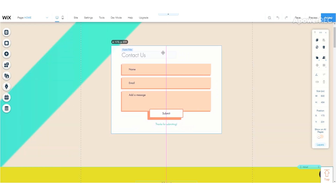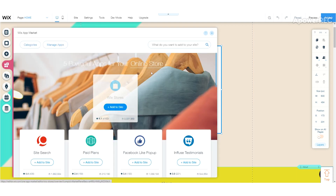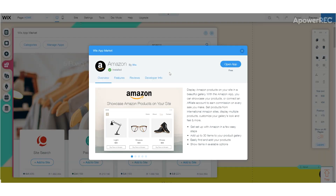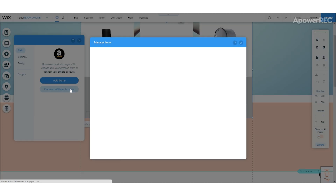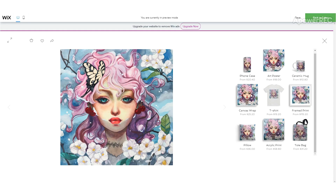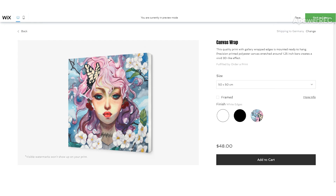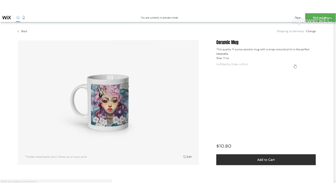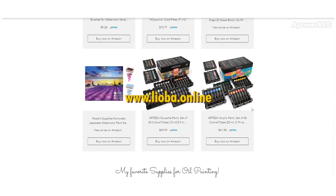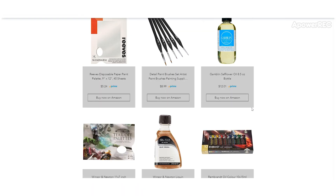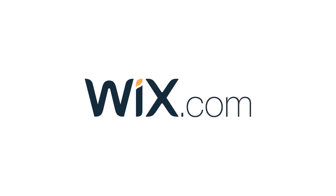For my Wix website I installed the Amazon app, which allows me to show my favorite art supplies that I used for my latest paintings. Some things I found fascinating to add: a forum, an event calendar, a live chat, or an art store that automatically prints my art on mugs, t-shirts and framed prints — and I don't have to lift a finger. If you want to get started with Wix, visit wix.com/go/Lioba and get 15% off a yearly premium plan with my code Lioba15.